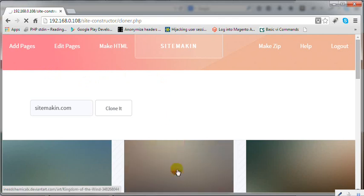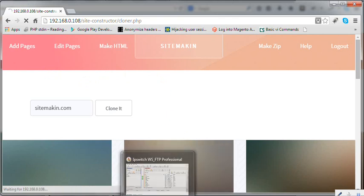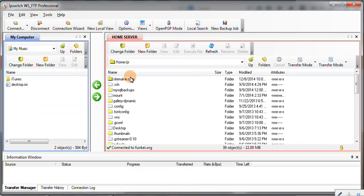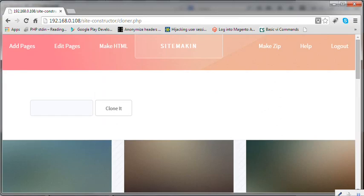Okay, so while that actually takes place we could actually go back to our FTP. Let's refresh this. Now as you can see, the sitemakin folder.com is now there and when it's done it's going to make a zip file for us as well.